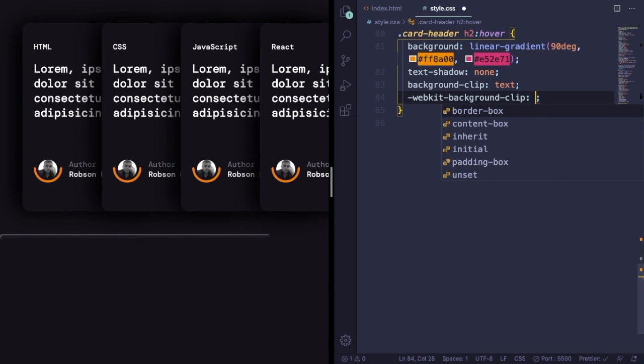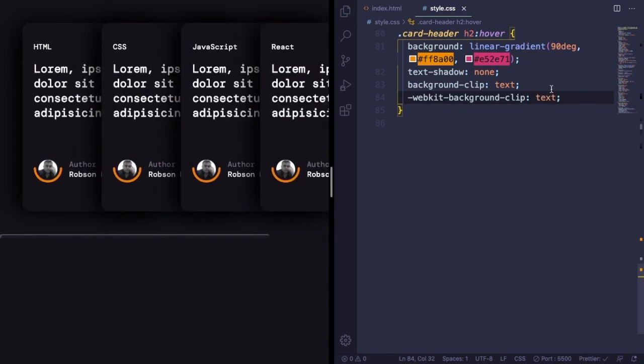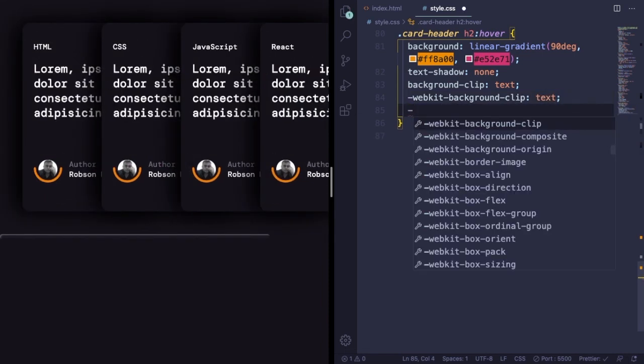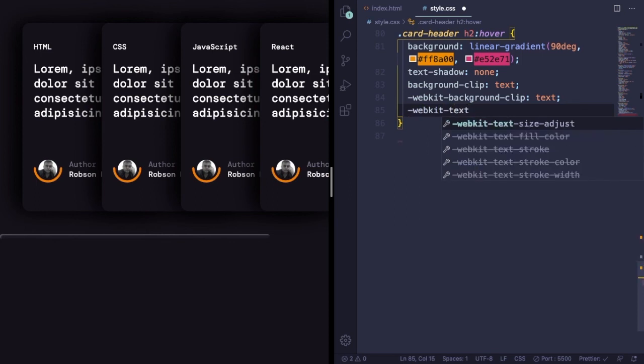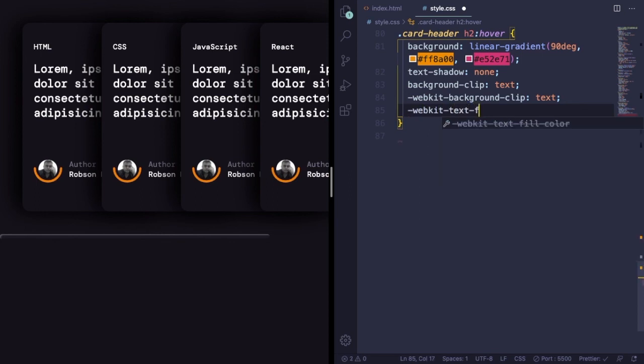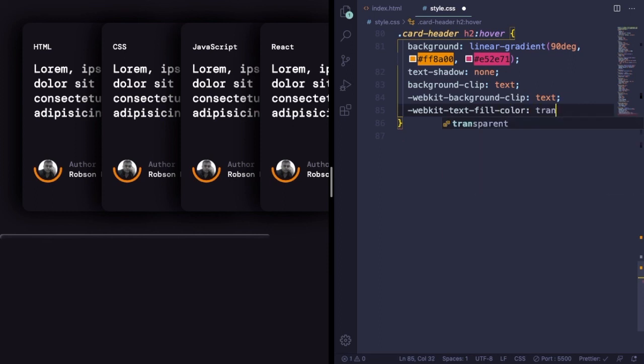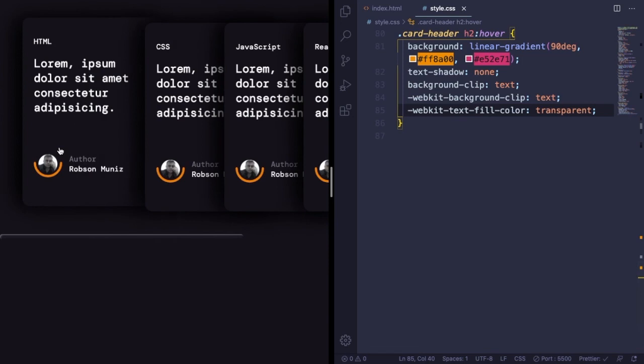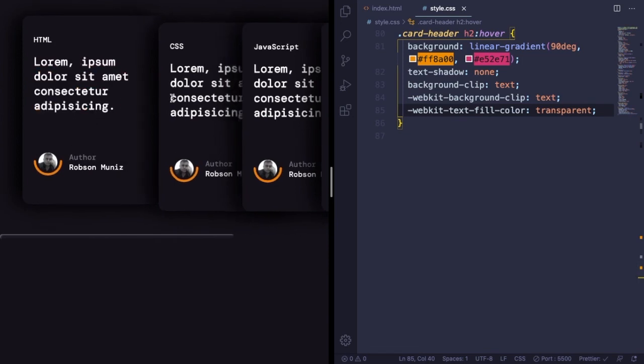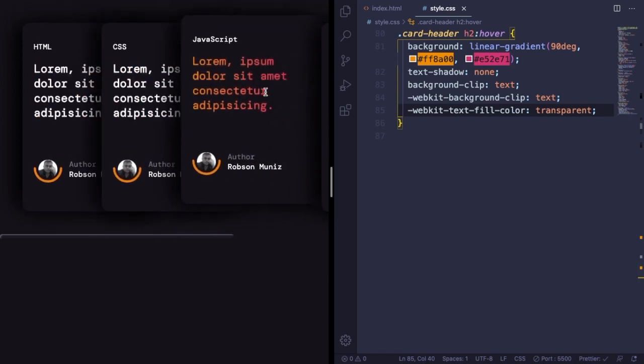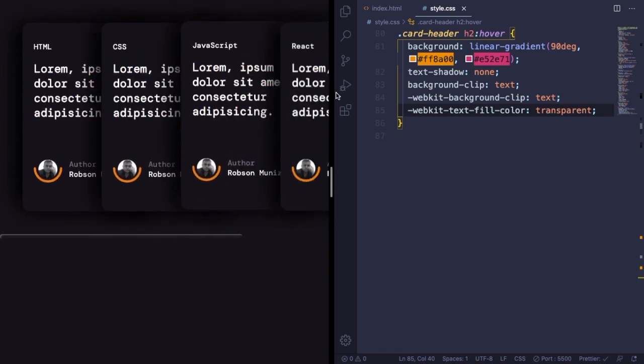Webkit-background-clip, let's say text. Webkit-text-fill-color, transparent. So you're gonna have the color of the background. And as you can see, it's working nice.